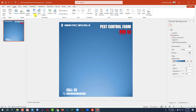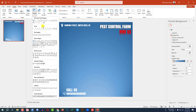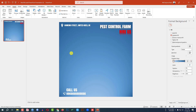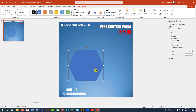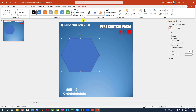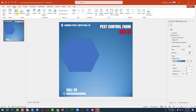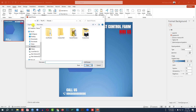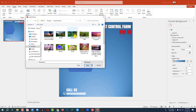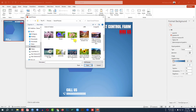Go to Insert, go to Shape, select the Hexagon shape, hold down the Shift key and drag it over here and place it like this. Now let me go to Insert, go to Picture — I need to insert the pest control picture.